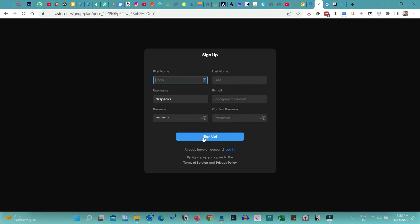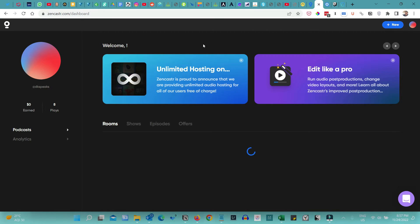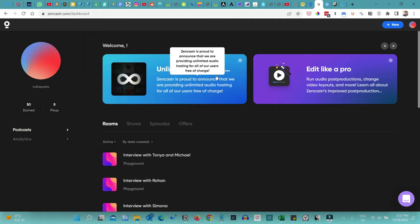Since I already have an account with Zencastr, let me quickly show you how to use it to record remote interviews. I'll log into my account. When I log in, I'm taken to this dashboard which shows some of the latest features — unlimited hosting and the post-production feature. Now, something important to keep in mind is that Zencastr only works with some browsers like Chrome and Edge. You and your guest both will have to be on Chrome or Edge to use Zencastr.